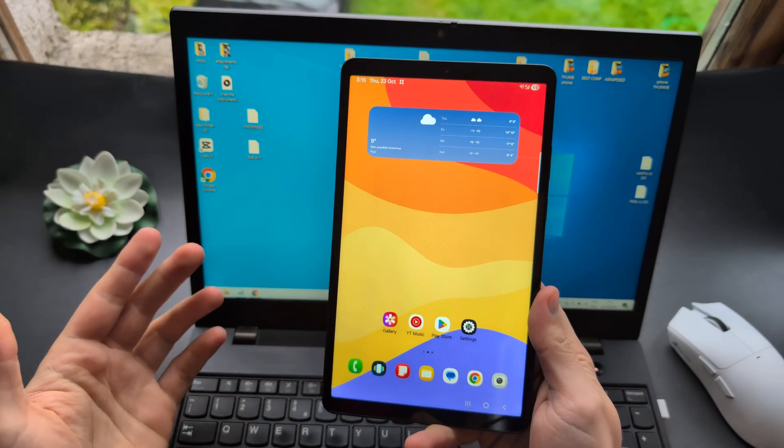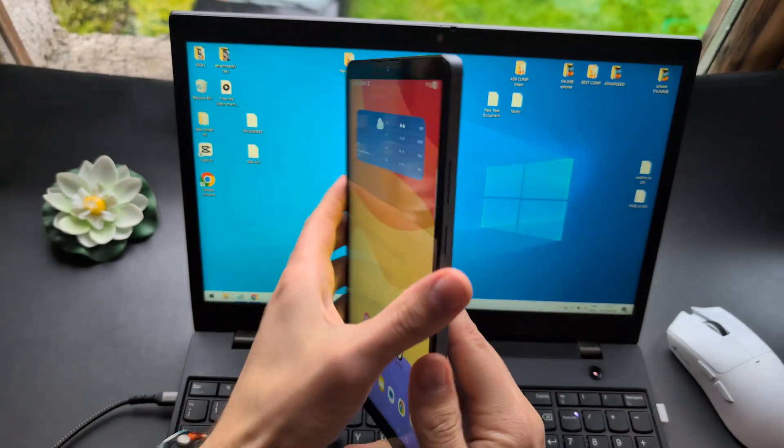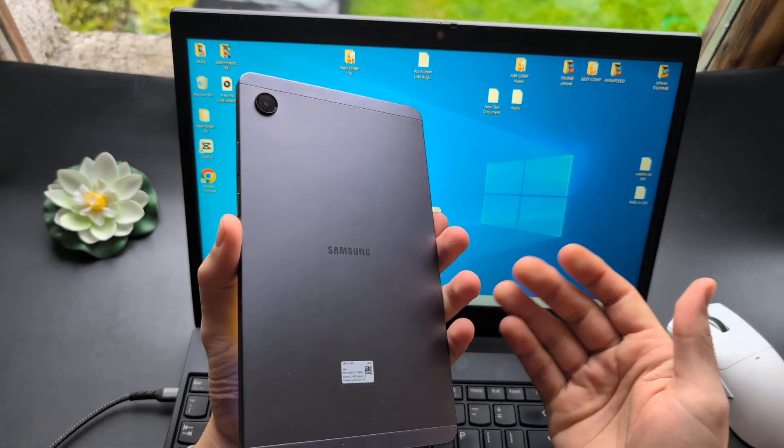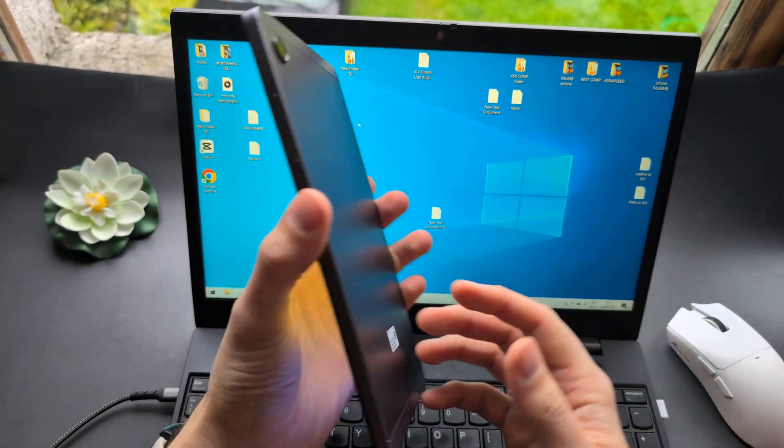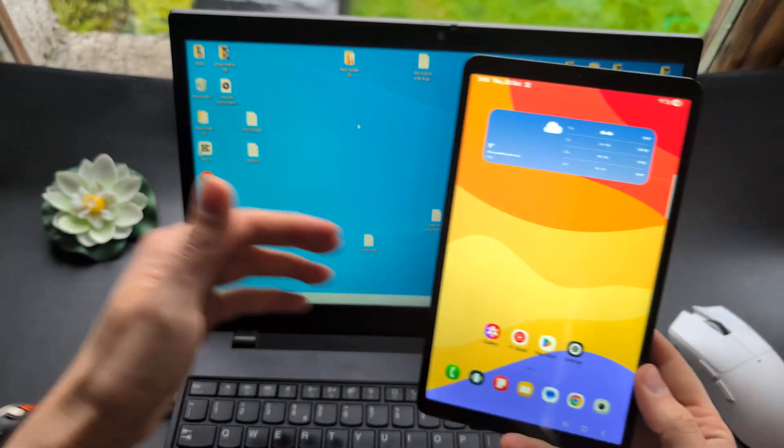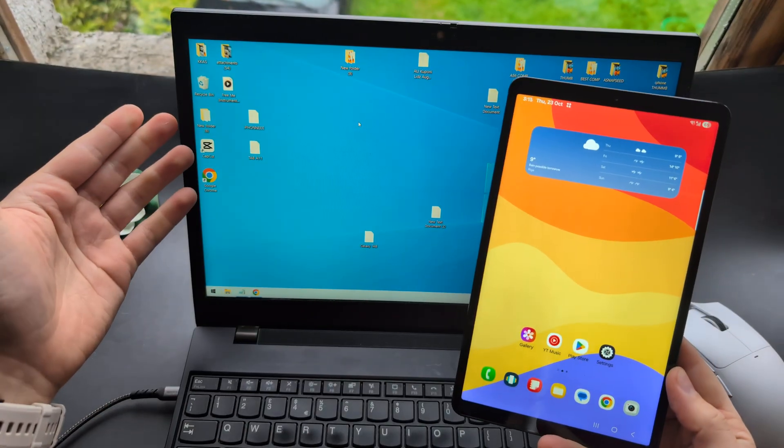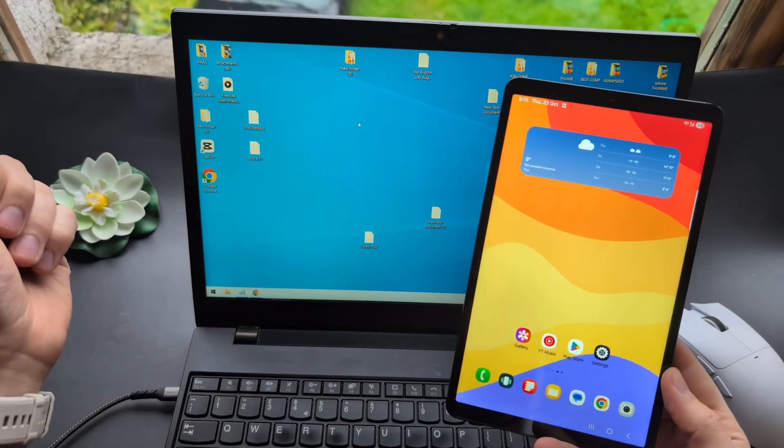Let me show you how to transfer files such as pictures and videos from any Samsung Galaxy tablet to your Windows computer or laptop.